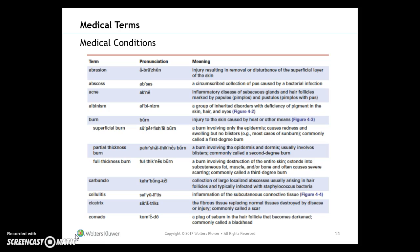Now for some medical conditions. We'll name them and then look at pictures and discuss them further. These include: abrasion, abscess, acne, albinism, burn — with subtypes of superficial burn, partial thickness burn, and full thickness burn — carbuncle, cellulitis, cicatrix, and comedo.